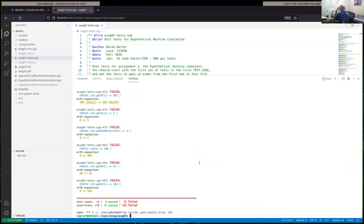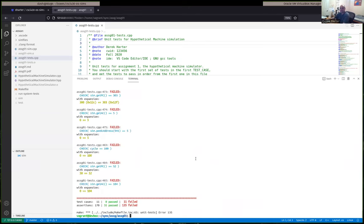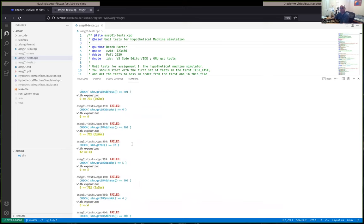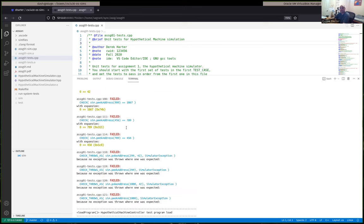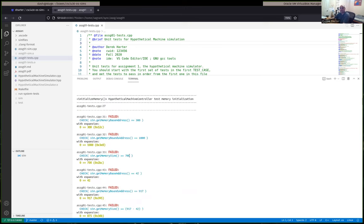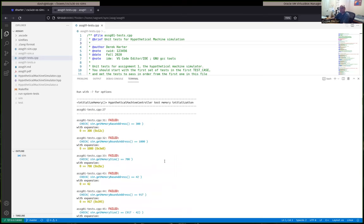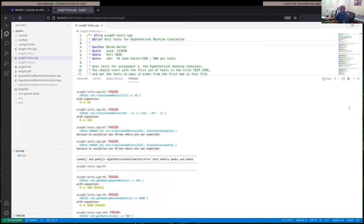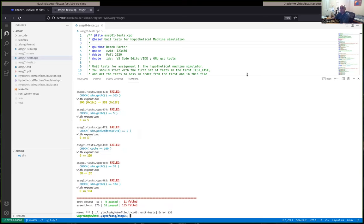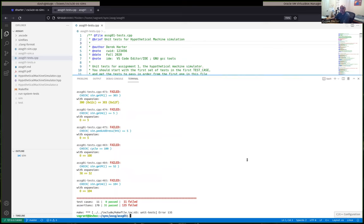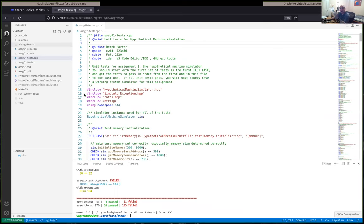You shouldn't see any errors — it should successfully link everything together. Then finally you should be able to do make tests and it will run the unit tests for you. The tests should run, although many of them will be failing for the assignments initially.